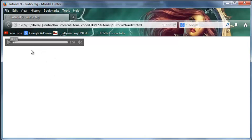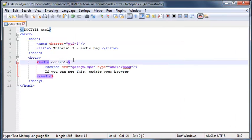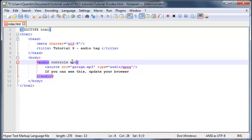But then there's two other attributes which I can talk to you guys about as well, and that would be the autoplay. So autoplay and loop.